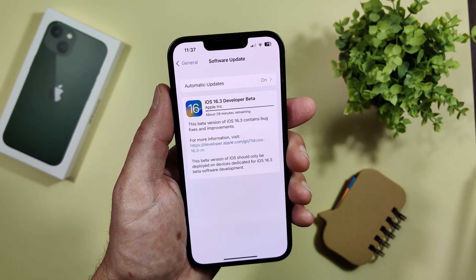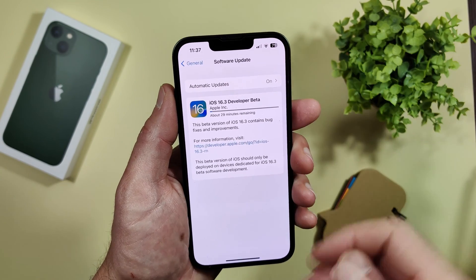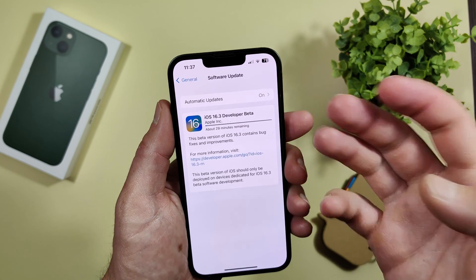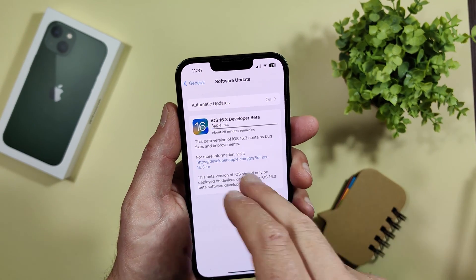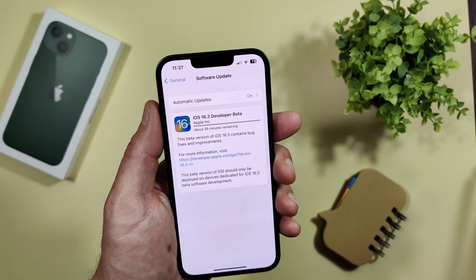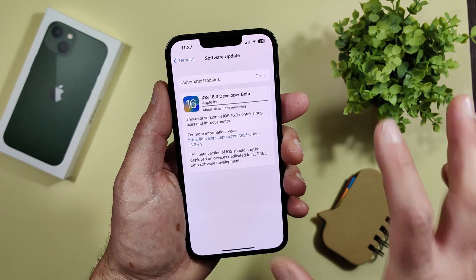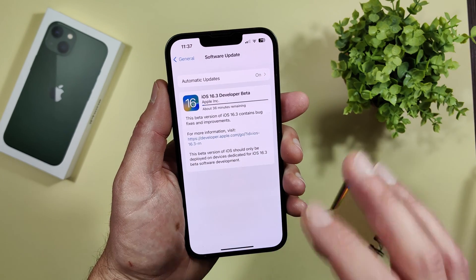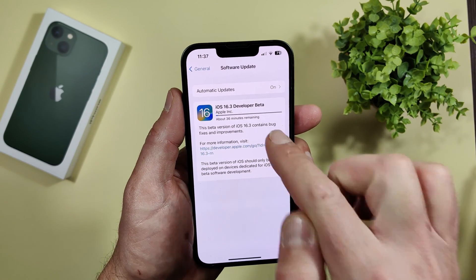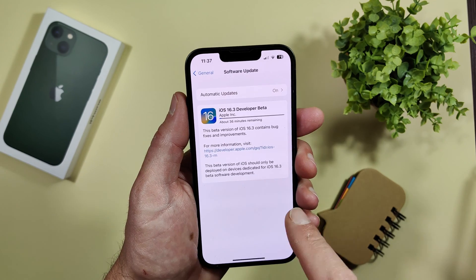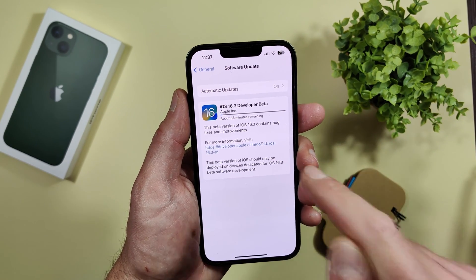If you want to opt out of the developer beta, just remove your installed profile. When the release candidate or public version of iOS 16.3 is out, you will become a regular Apple user again. This is the way to do this without paying, and you will start receiving every new update immediately.